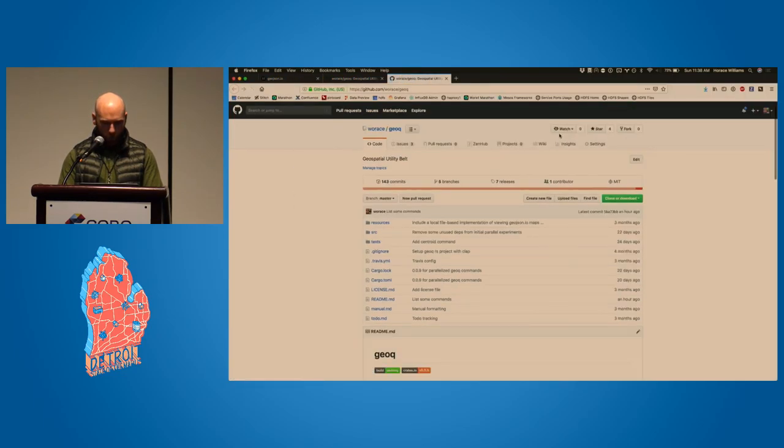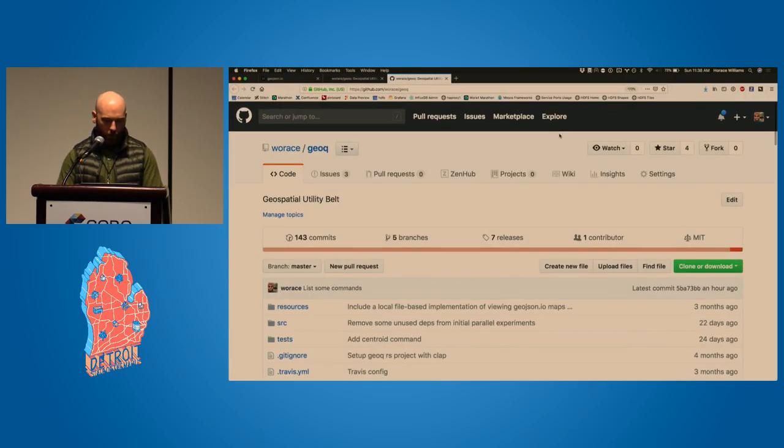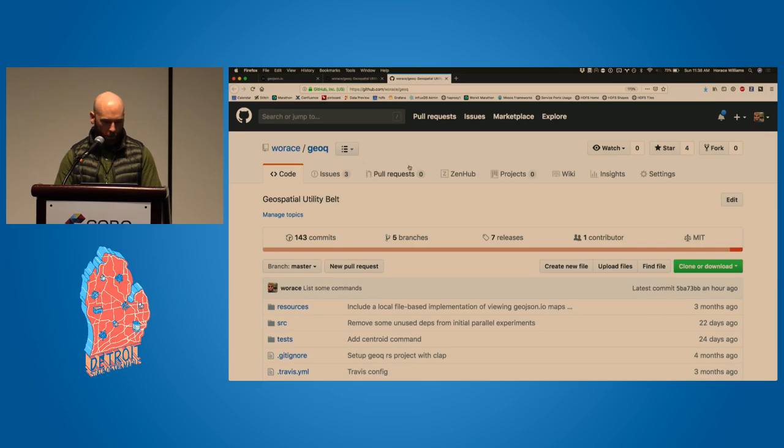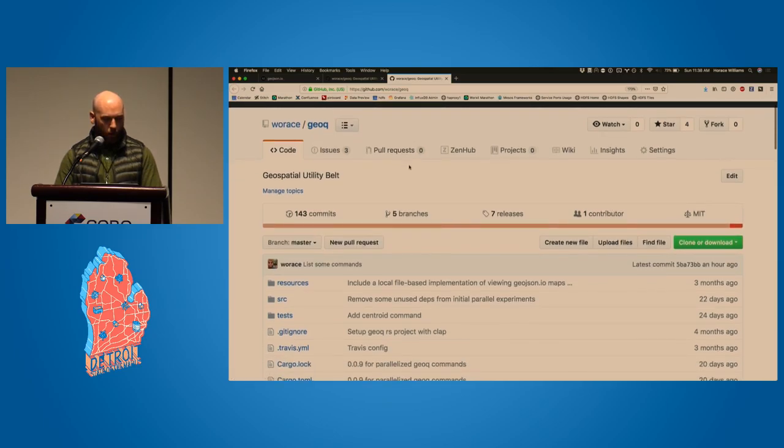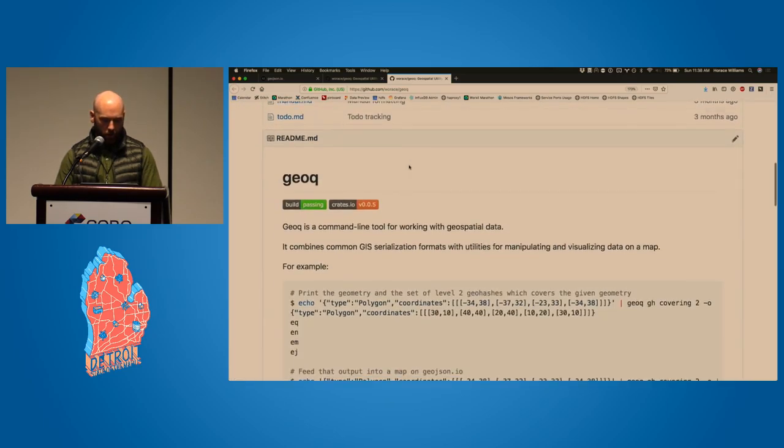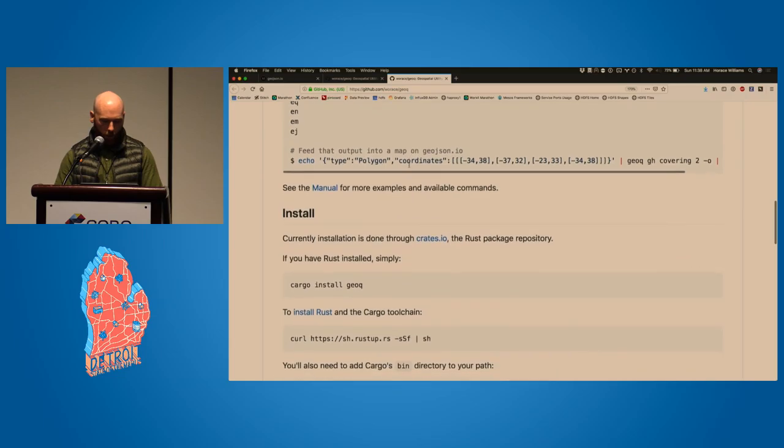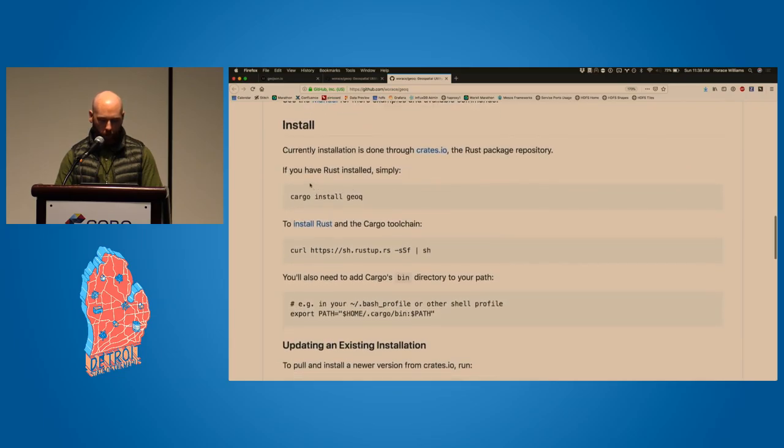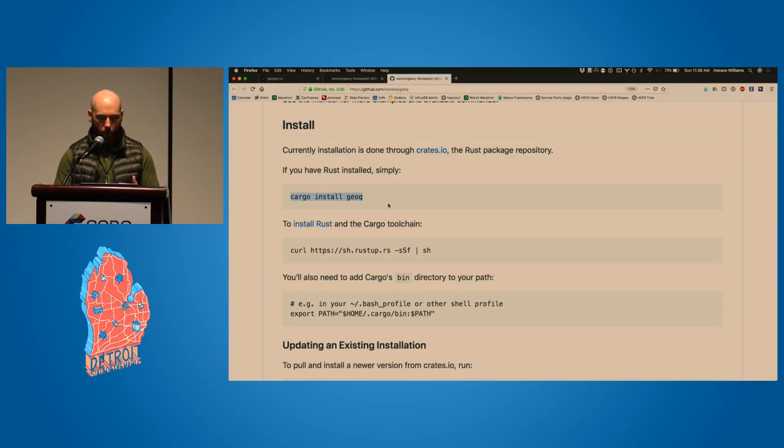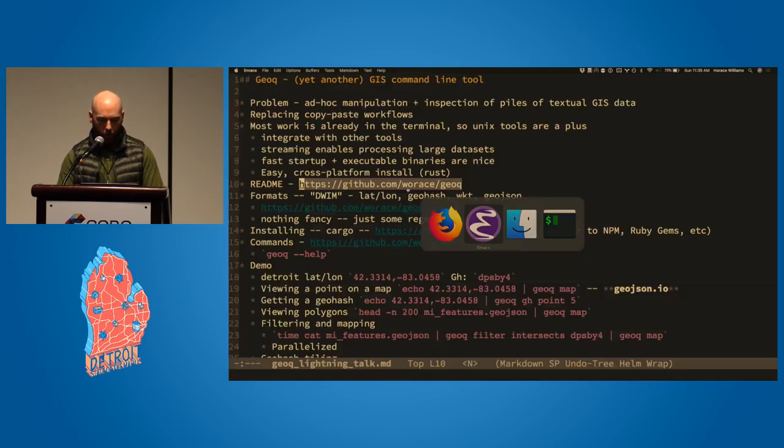And so this tool, it's called GeoQ is the name of it. It's on GitHub, github.com/worace/geoq. And it is written in Rust, and currently you'd install it with a system called Cargo, which if you've ever used like NPM or RubyGems or something like that, this is like the package manager for the Rust programming language, so you can install it with that.